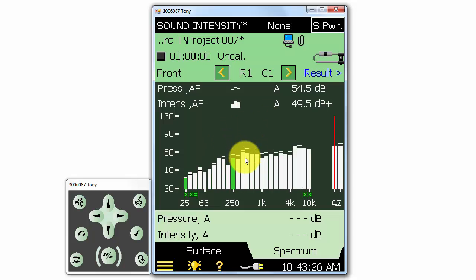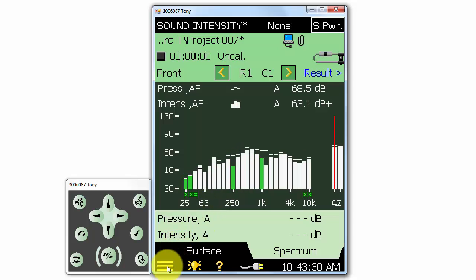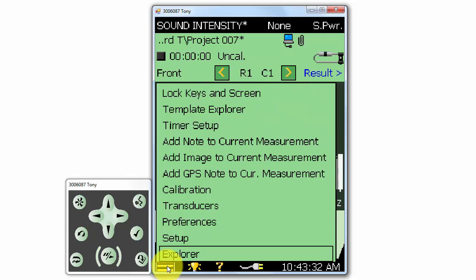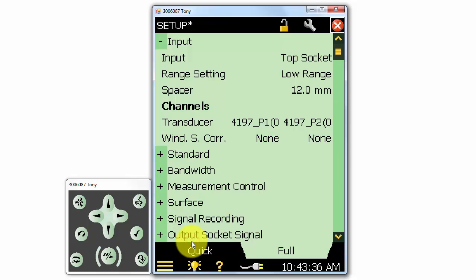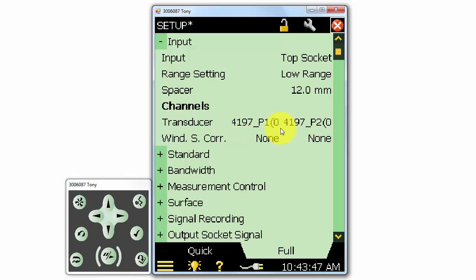The sound intensity application is a lot like other applications on the meter. We can go to the main menu at the lower left to enter setup. First are the input parameters where we can select and verify that we have the sound intensity probe selected, the 4197 microphone pair, and also what spacer we are using. The default spacer is the 12 millimeter spacer, but we might use a different size spacer for different applications.